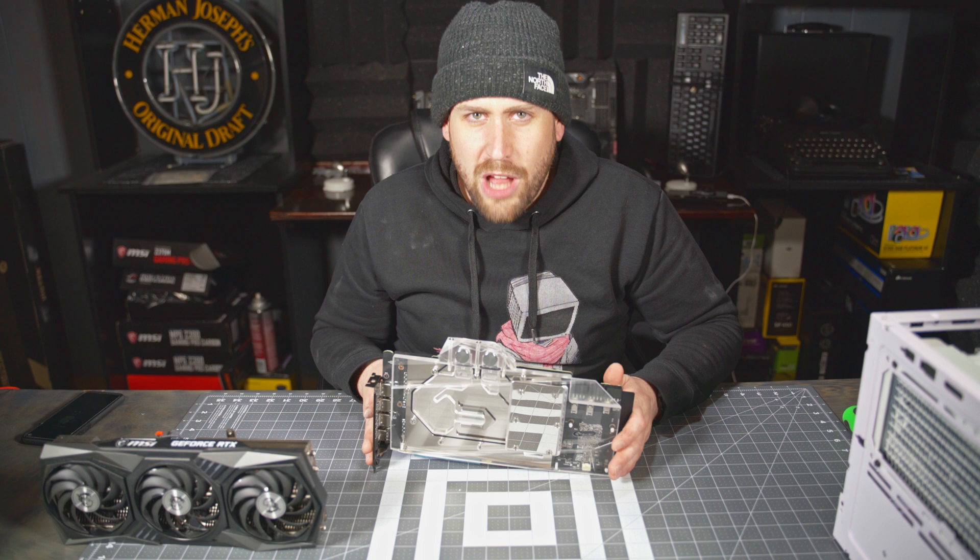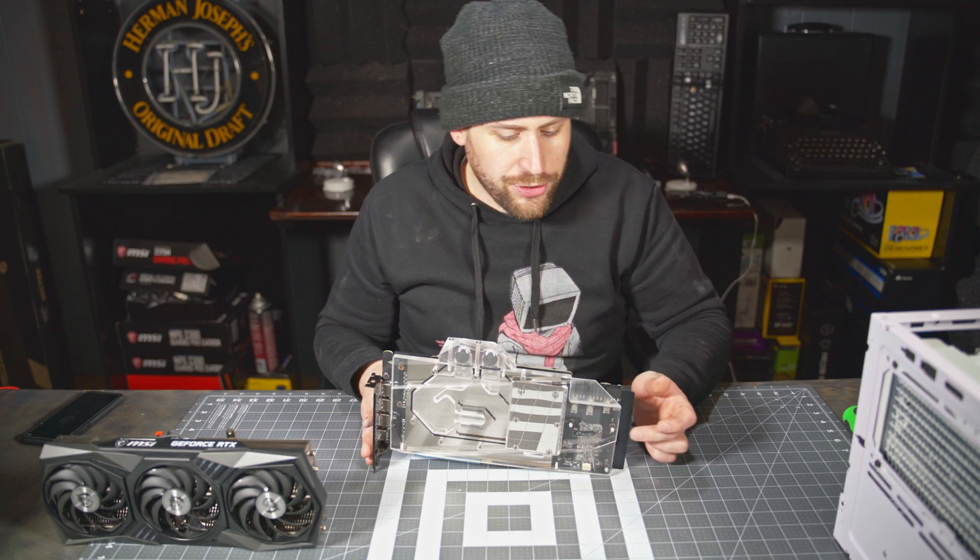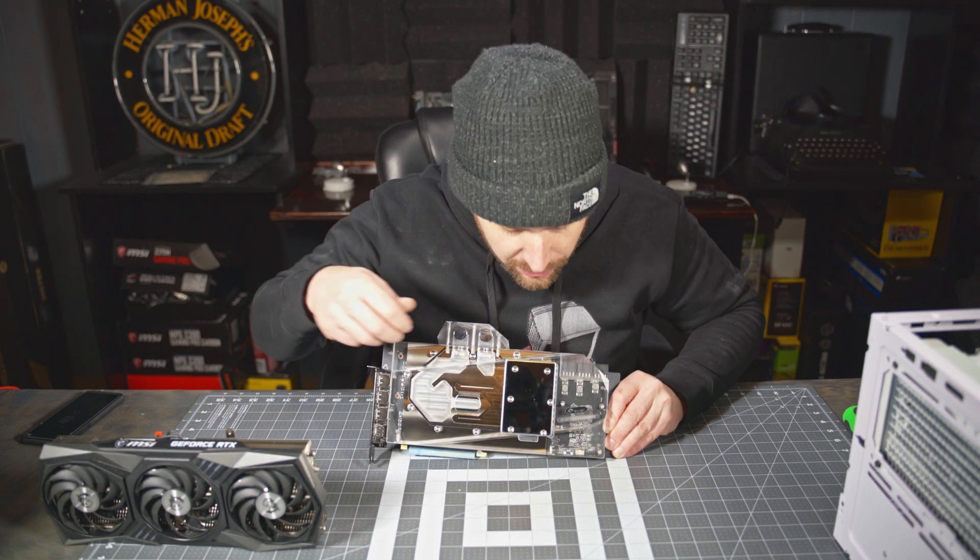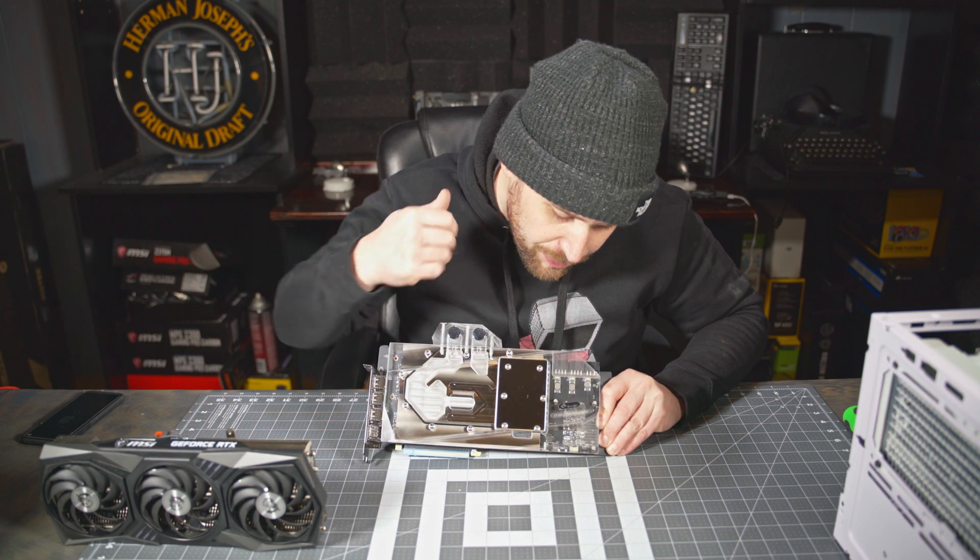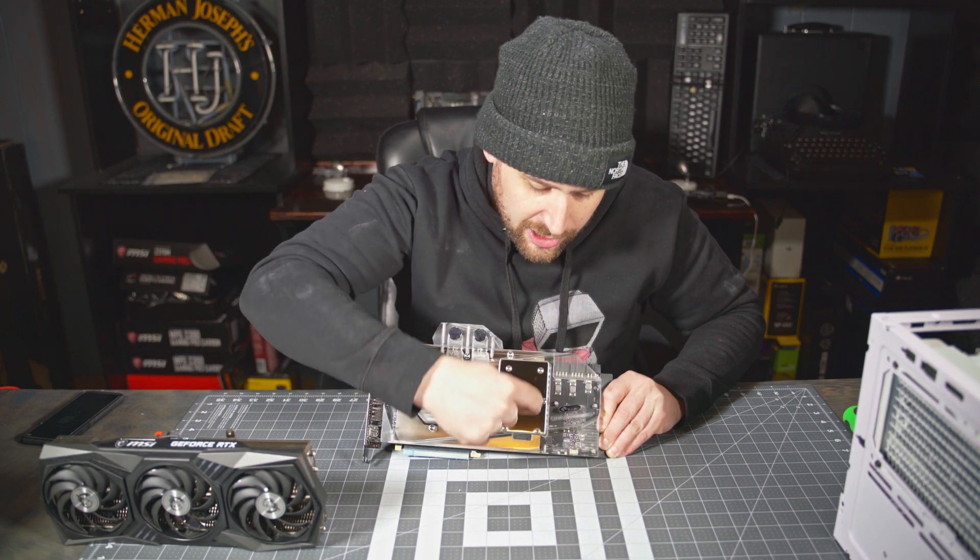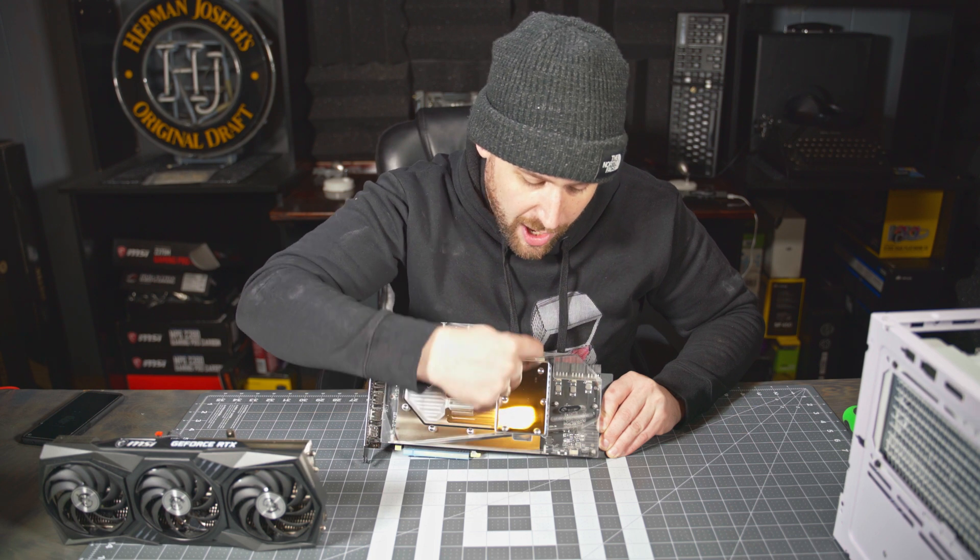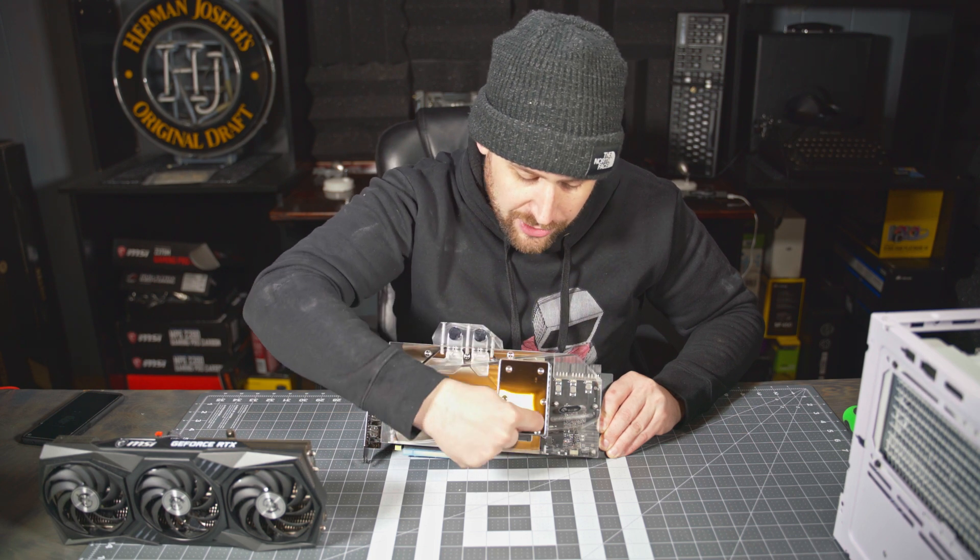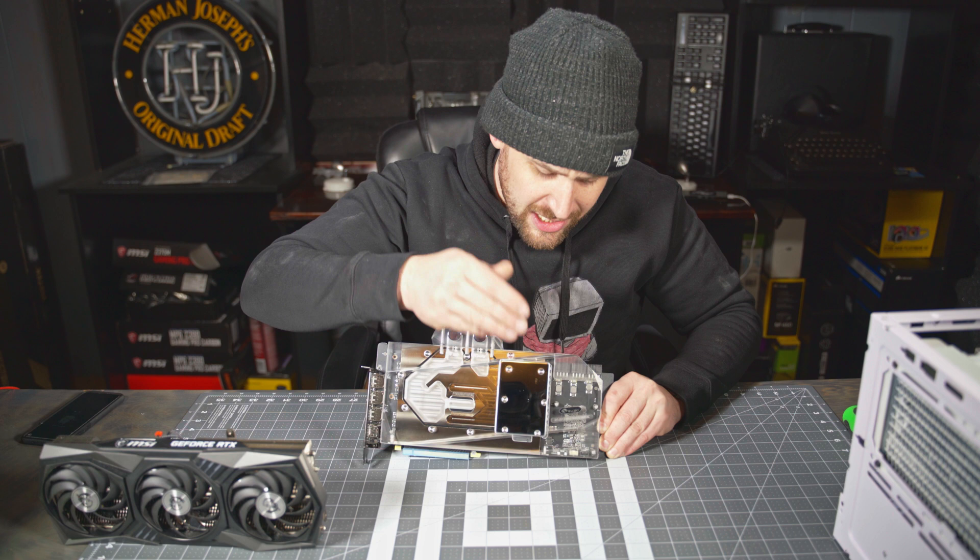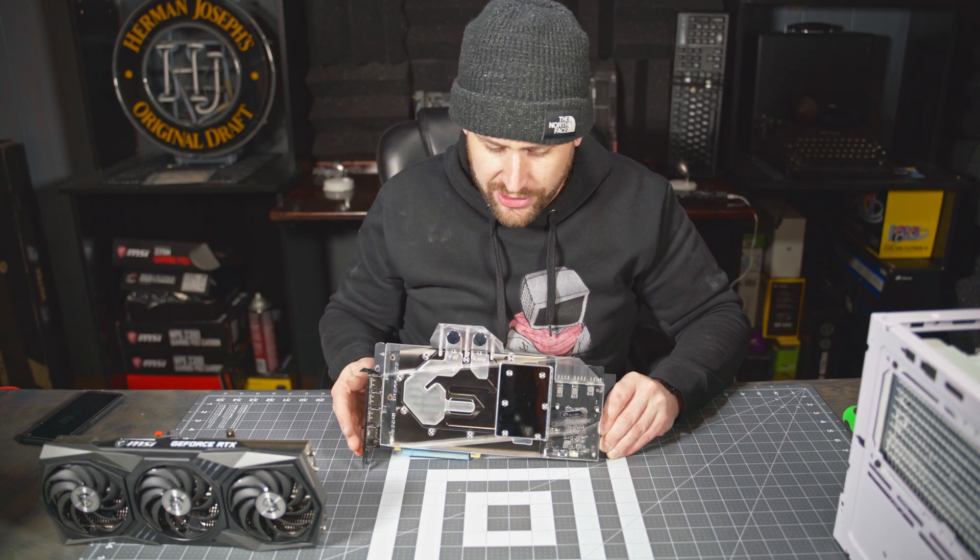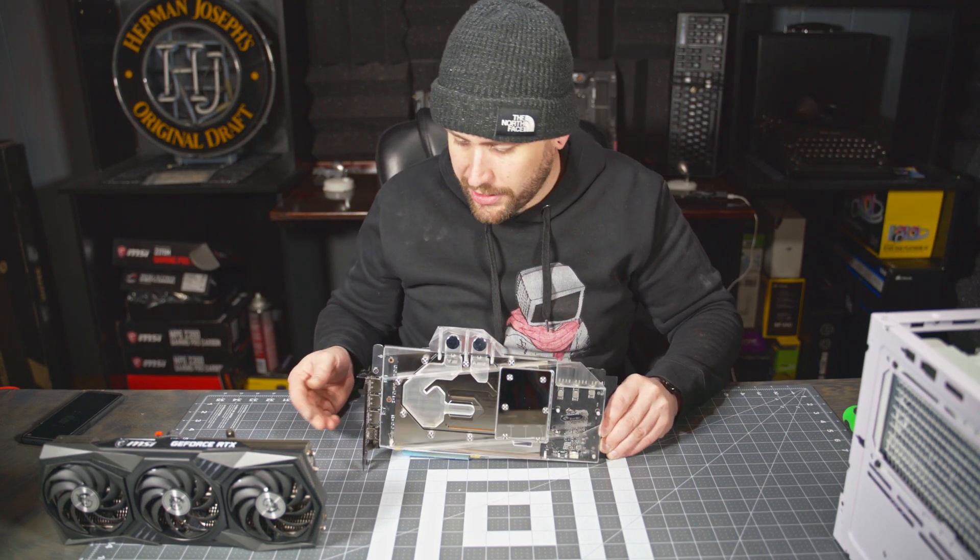The choice to not actively cool some of those caps and chokes, which you can't see through here. But this is directly underneath the right side, your right, my left, of this little nickel plate here. They did not apply active cooling to that. Disappointed with that.